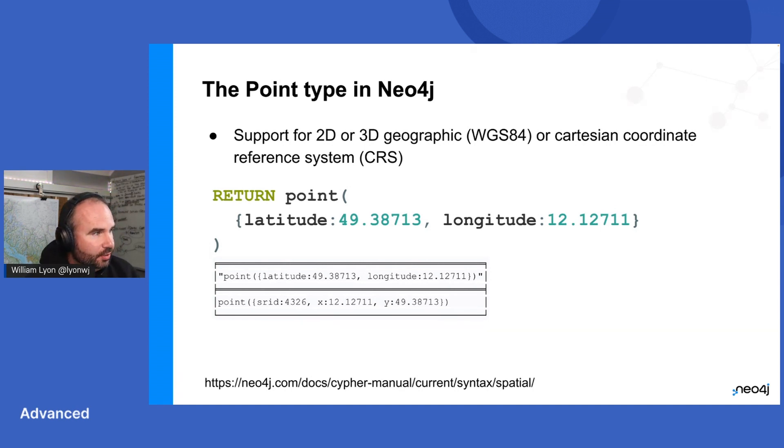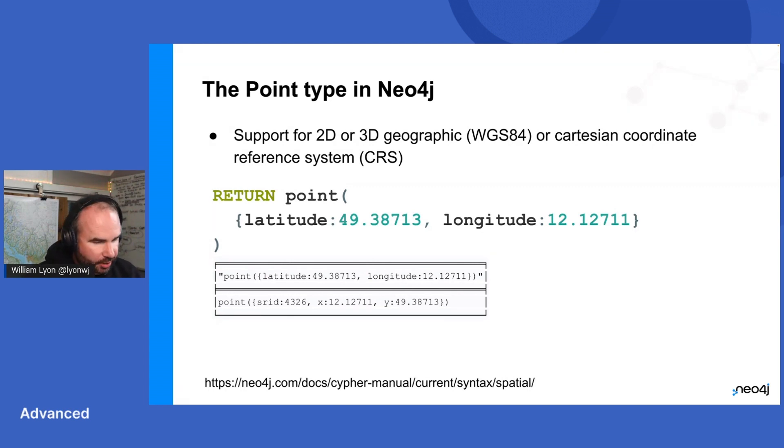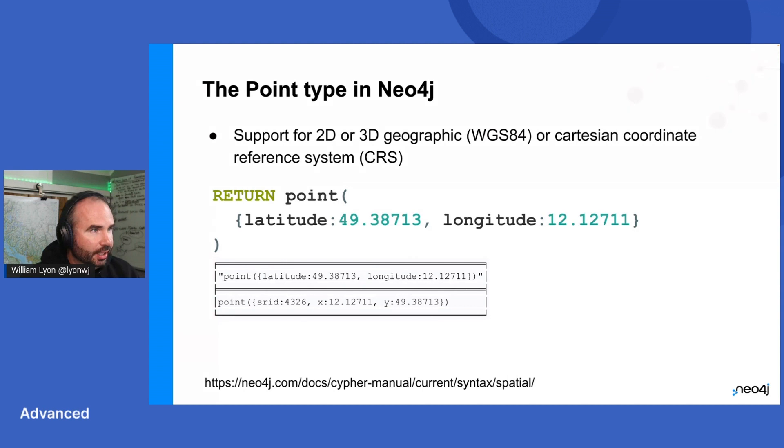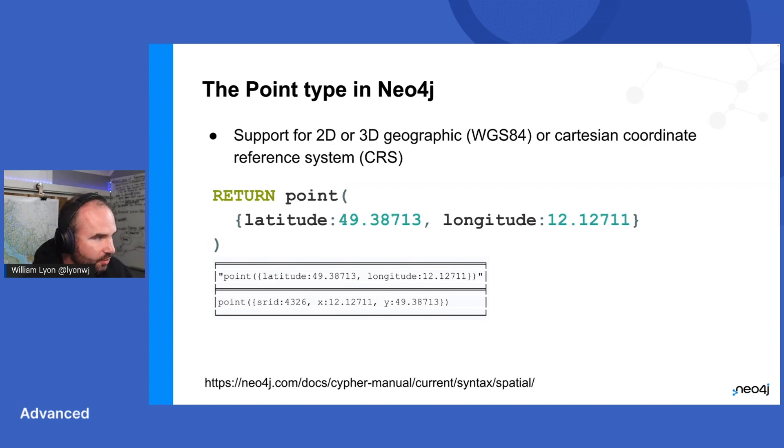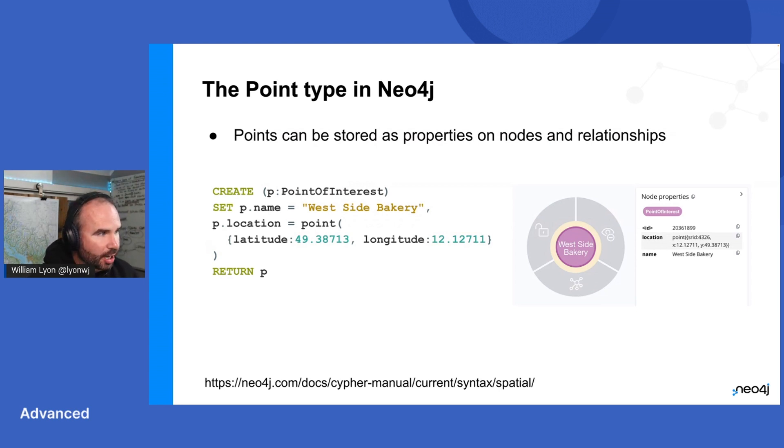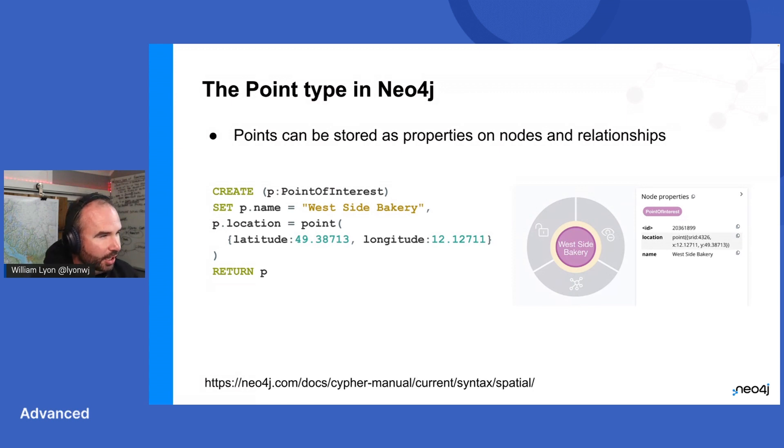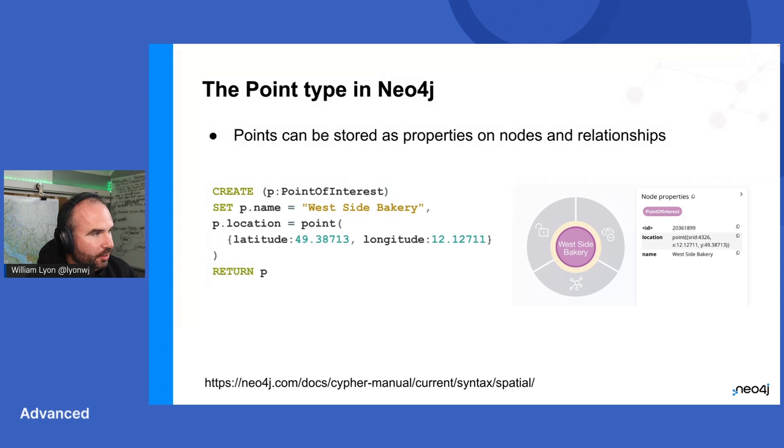The units for latitude and longitude are decimal degrees. The units in Cartesian, well, they're whatever I want them to be, whatever the domain I'm working with is. Because we're talking about geospatial data today, mostly we're going to limit ourselves to looking at 2D geographic points. So here's just an example in Cypher. I can use this point function to create a point instance. Once I've created that instance of a point, I can store it as a property on nodes, on relationships. So here I've created a point of interest node to represent some bakery somewhere. This is actually somewhere in Germany. And set the location property to this point value.